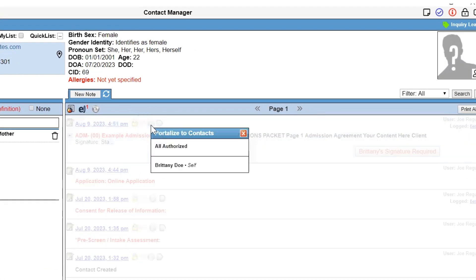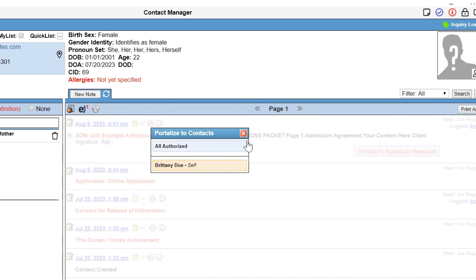This will open that Portalize to Contacts window, where you will select who to send the document to. Once your selected option is highlighted, you can select the X to close that window.